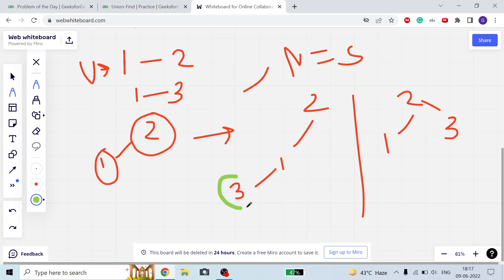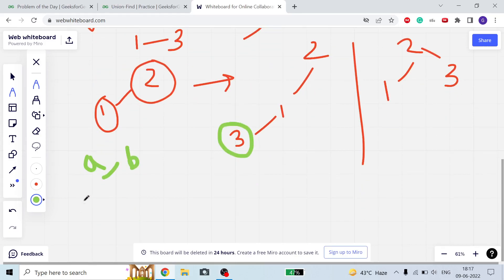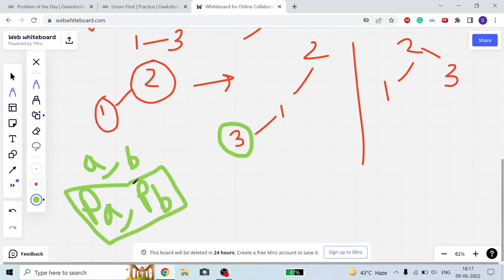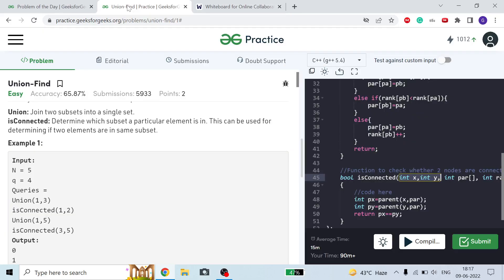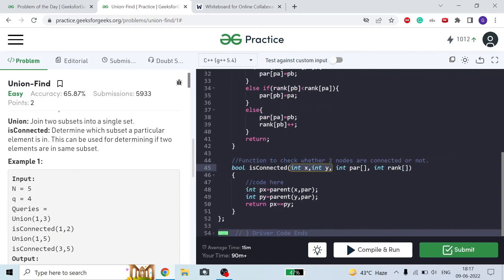For two nodes A and B, to check whether they are connected in the is_connected function, we find the parent of A (px) and the parent of B (py), then return whether px == py. If px equals py, they both belong to the same subset, so return 1; otherwise return 0.